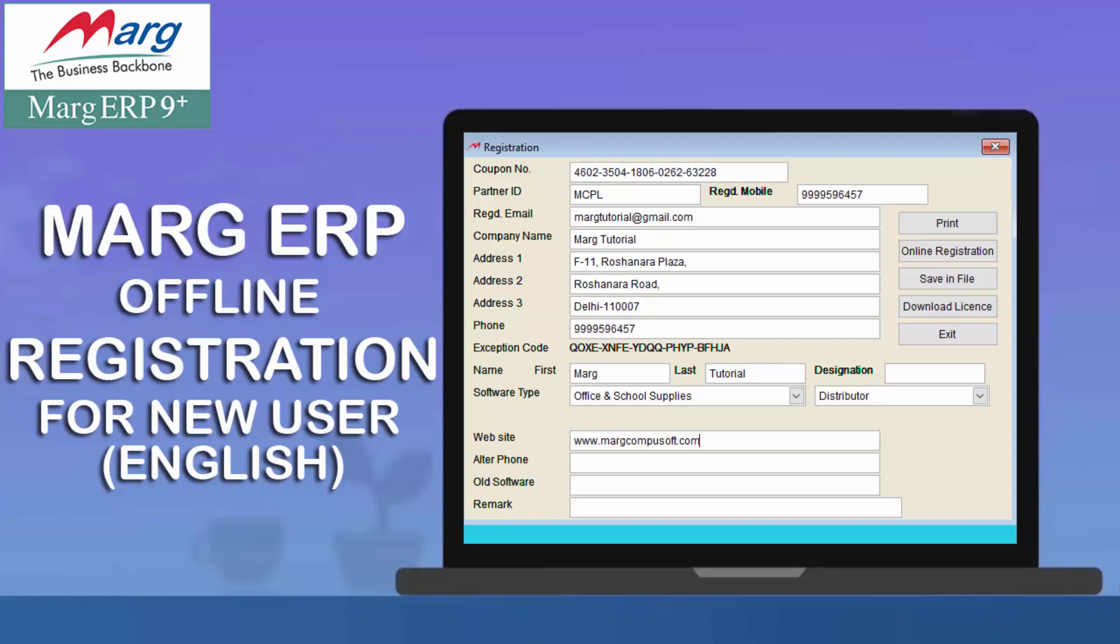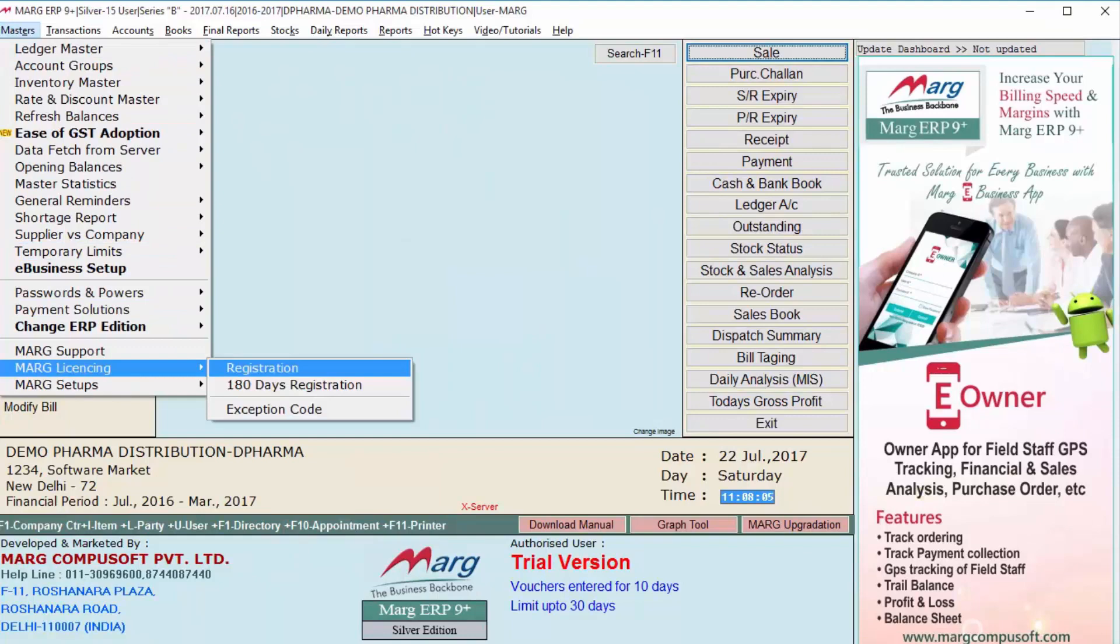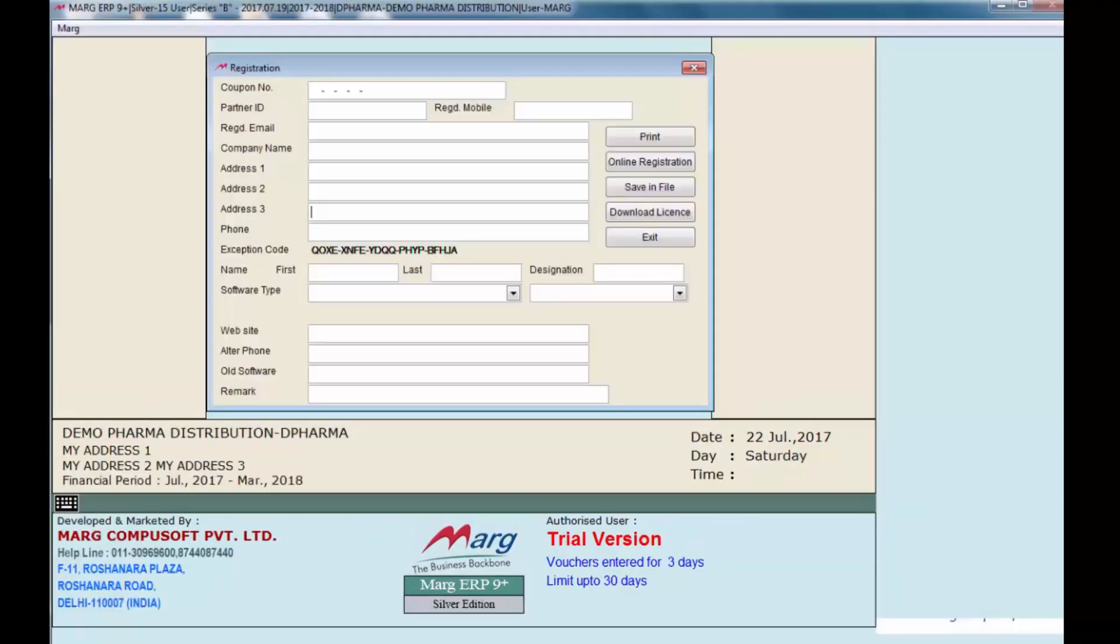For this, you will go to Masters, then come to Marg Licensing. You will get an option for Registration. Simply click on Registration. You can see the registration window is open now.